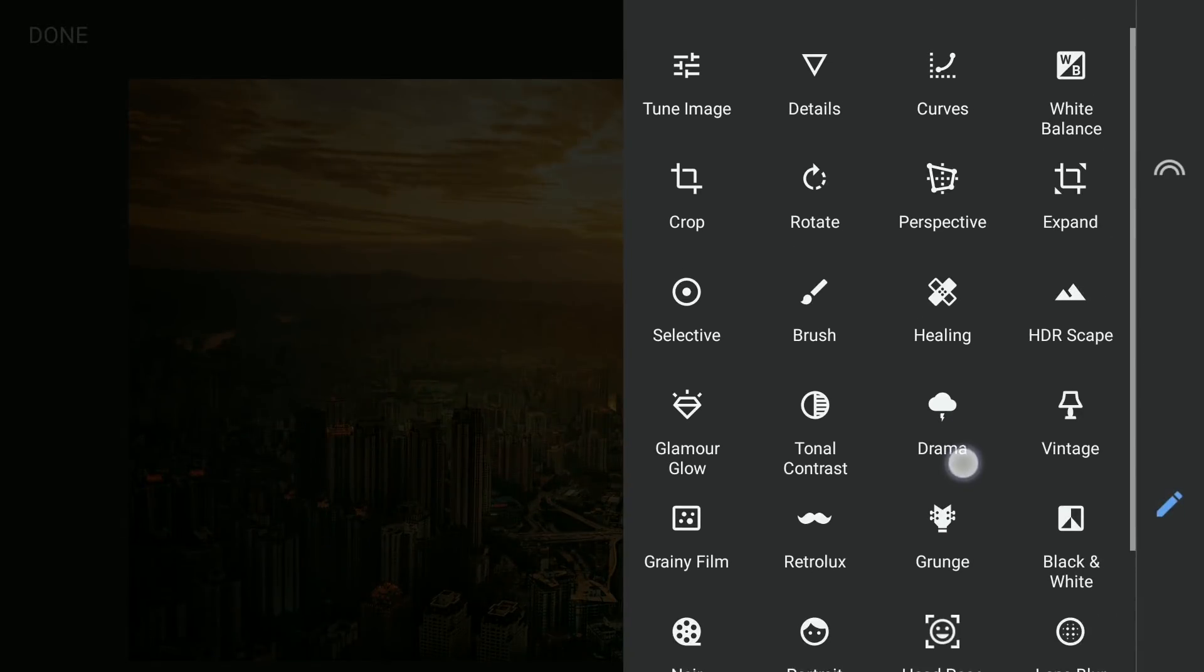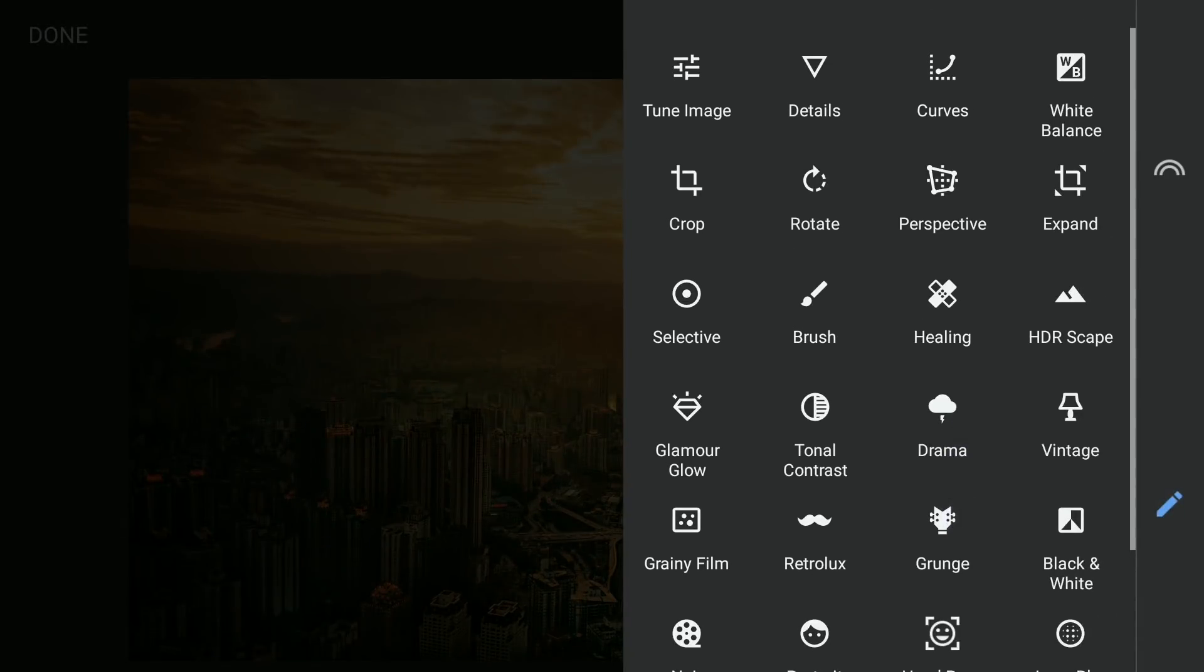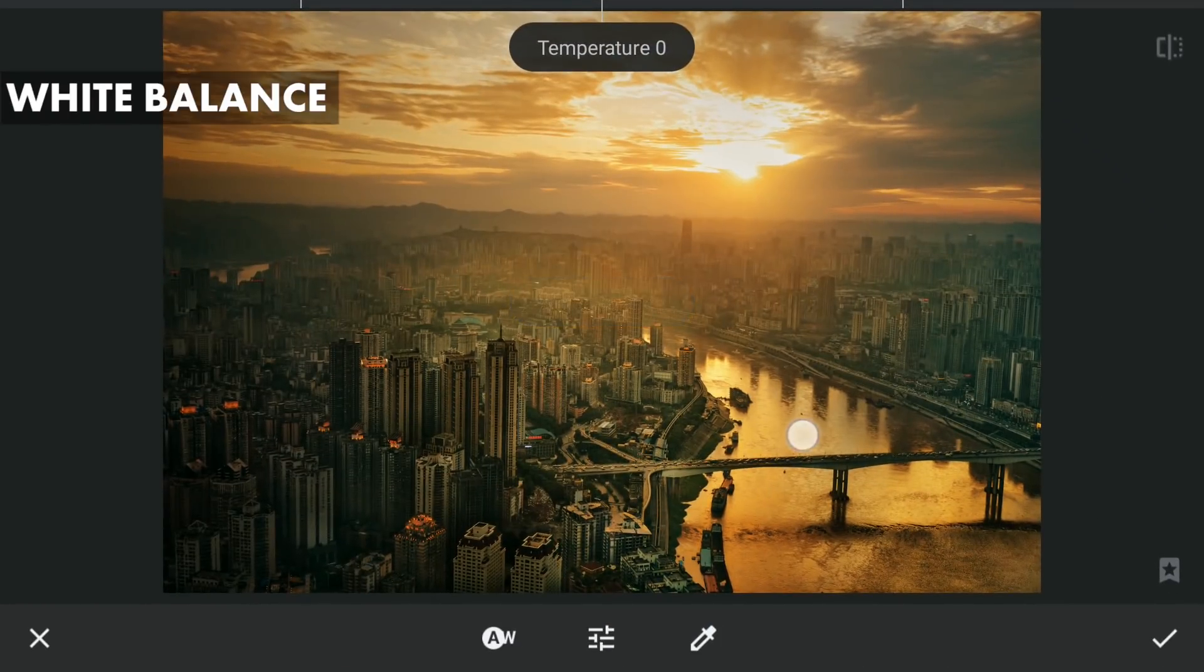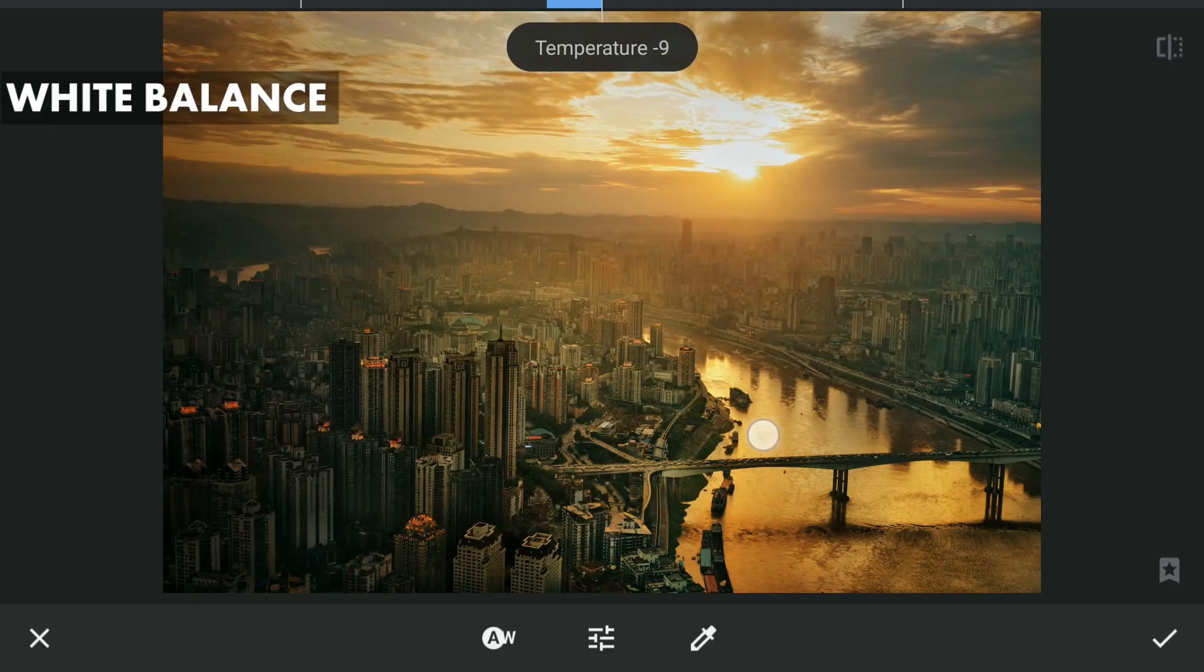I will tune the white balance to remove the warm look just a little. This is just a personal preference.